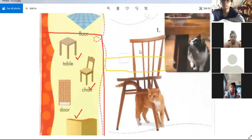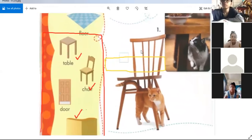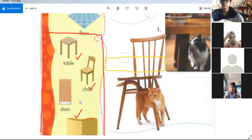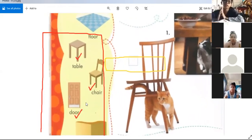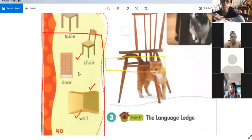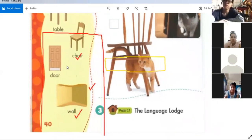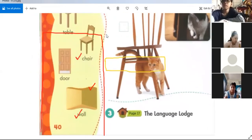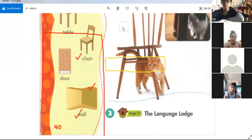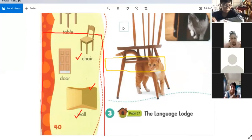What is this? This is a chair — good job. And here, what is this? This is a door. And the last one — what is this? Wall. Who can tell me about the wall?